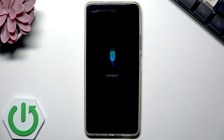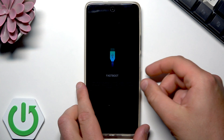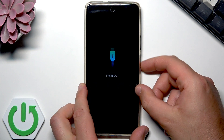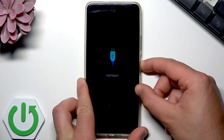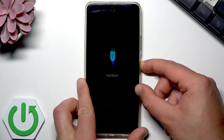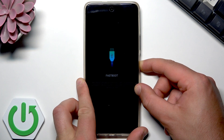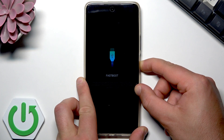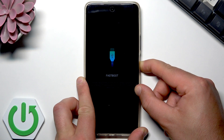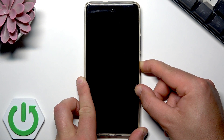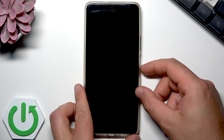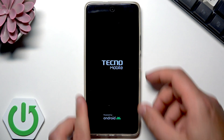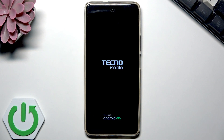You can also quickly exit this fastboot mode by long pressing the power key. So if you accidentally enter the fastboot mode, don't worry about it. Just keep holding the power key for about eight seconds and the device will boot into normal mode.